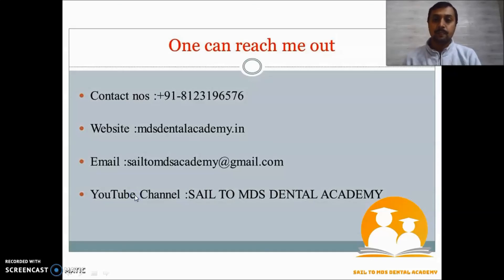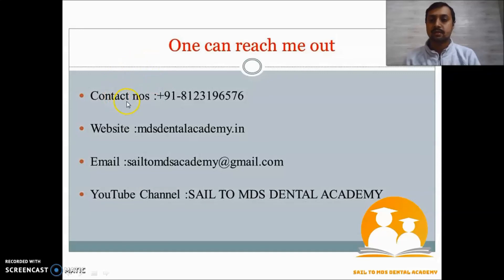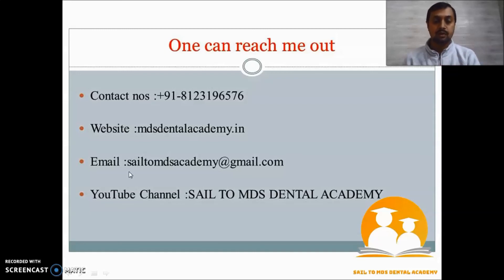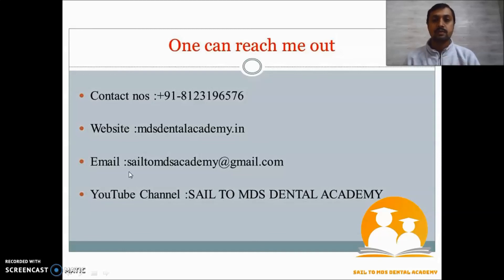That was all from today's video. You can contact me if you have any doubts regarding preparation — the number, website, and email are all provided. Keep on working; this is the initial phase of your preparation which needs to be fastened. Be particular and disciplined with your work, go with the timetable, and properly fill your assessment form. Take care.